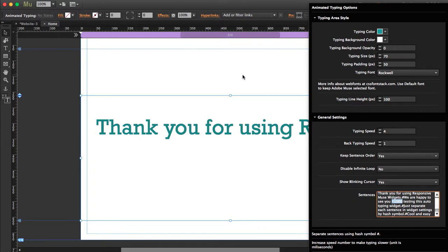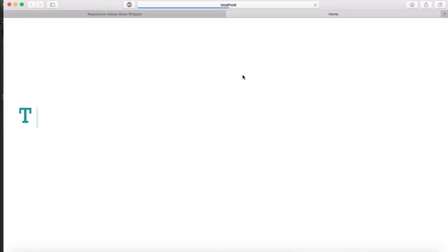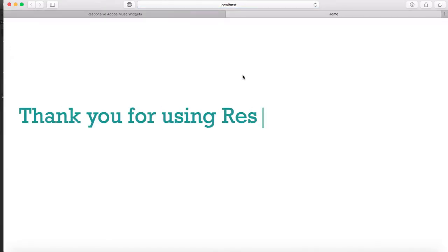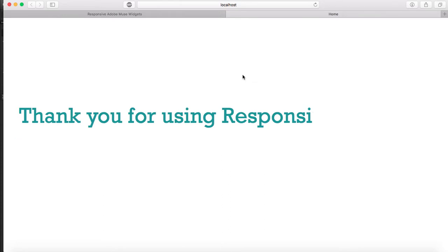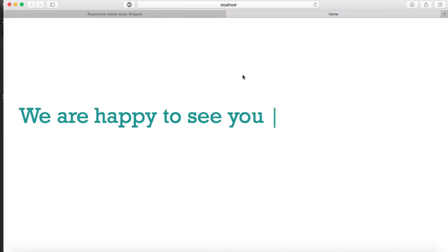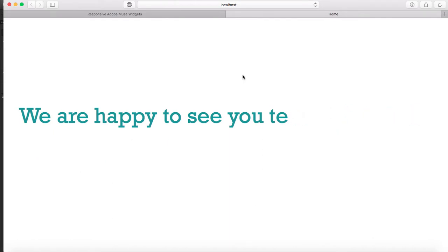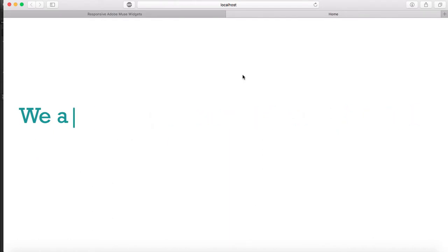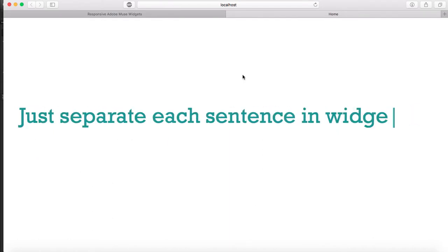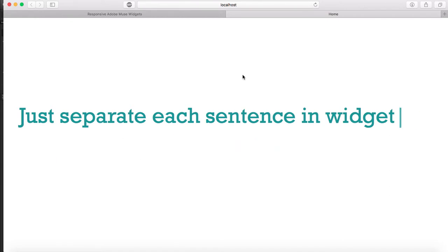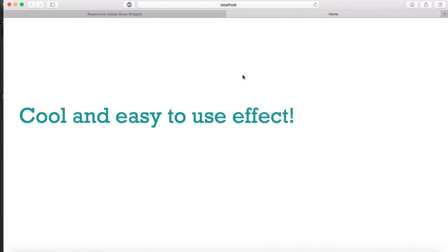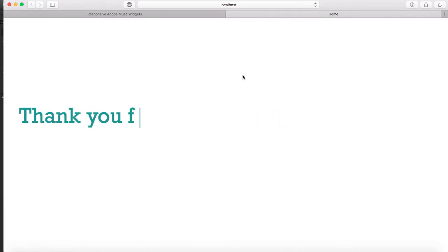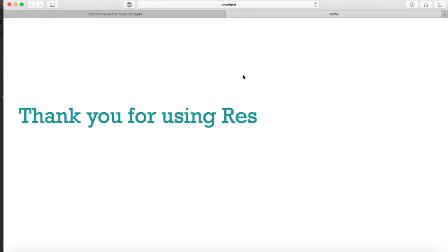Let's preview this and see how it works. Okay, see the pause? Exactly. Let's see the next sentence. Great.